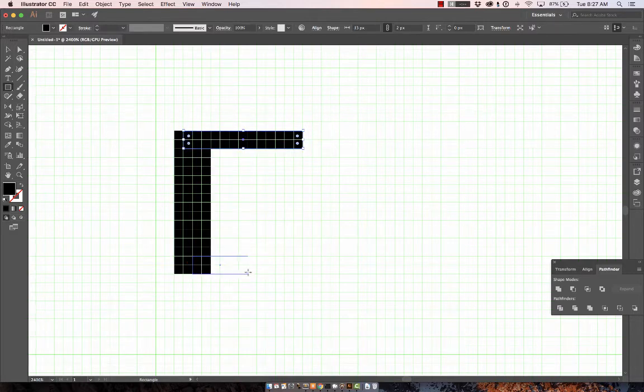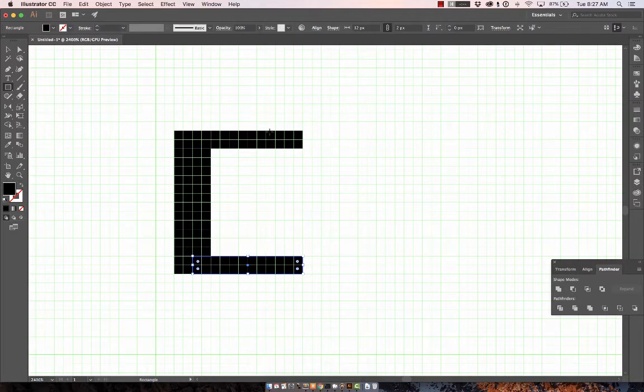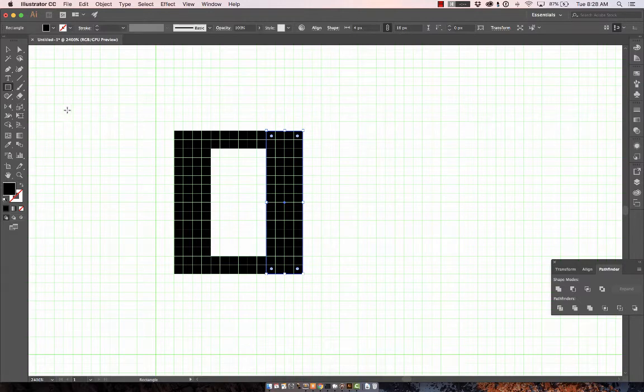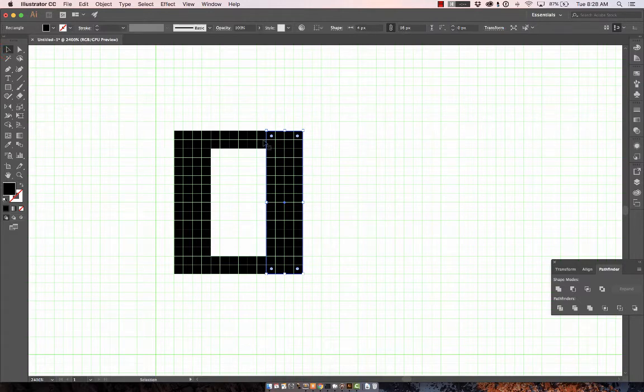And then do the same one down here. We'll draw a 4 pixel wide one here. Now that could be an 'O' or anything, so how do we make it look like an 'A'?